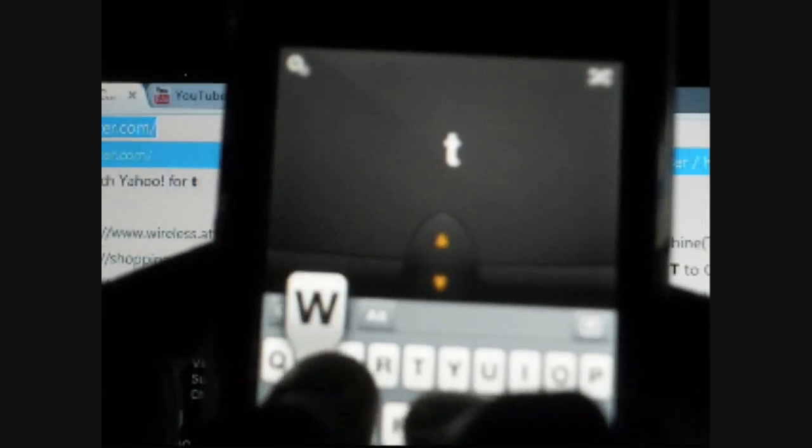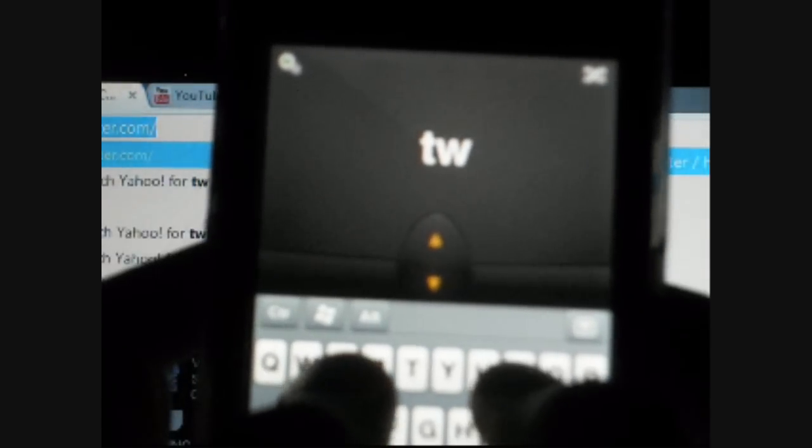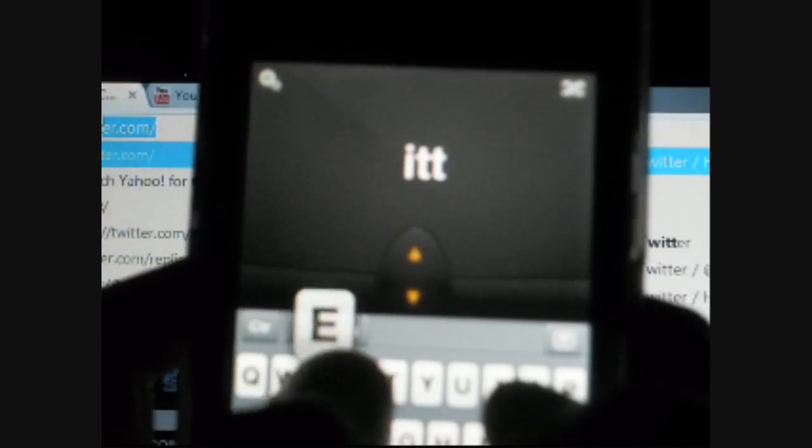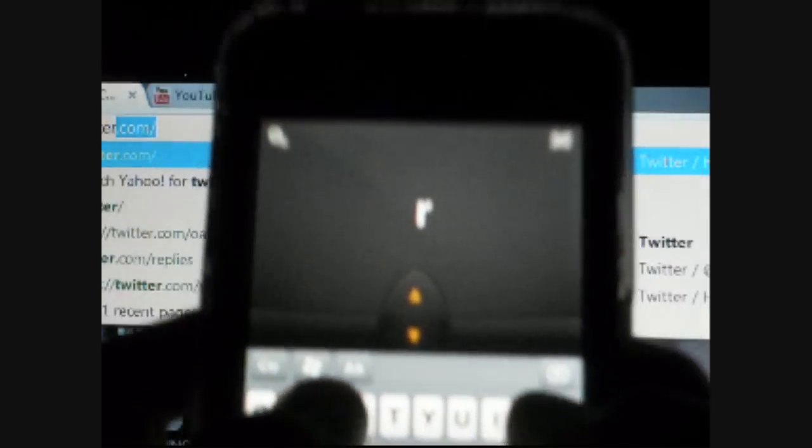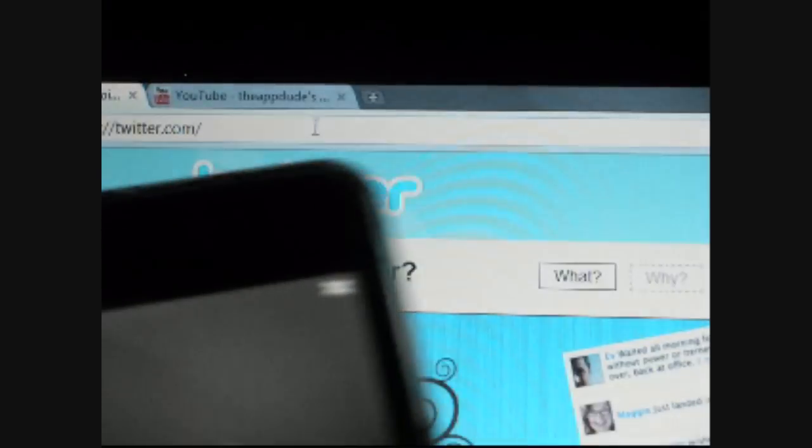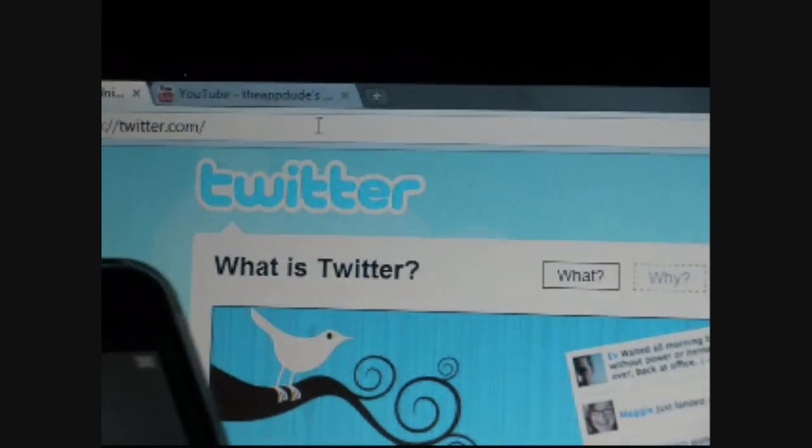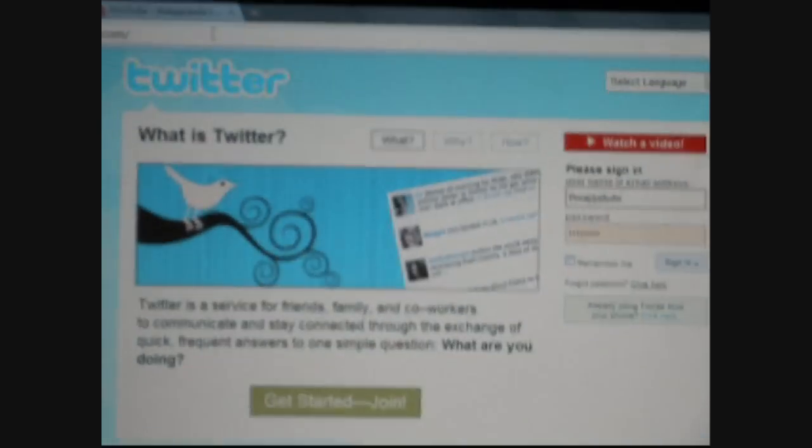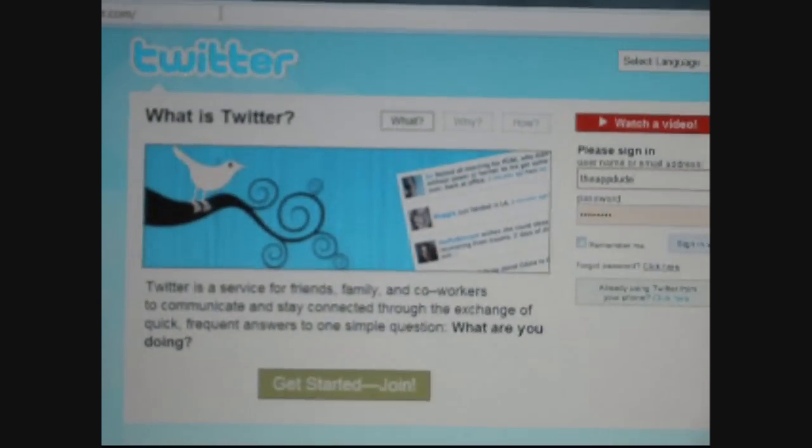And so we're going to go to Twitter. So up here it's going to show you what you're typing. So that's very helpful. Twitter.com. And we're just going to click return and then it's going to take us to the website. And here's Twitter. So that's an awesome feature guys.